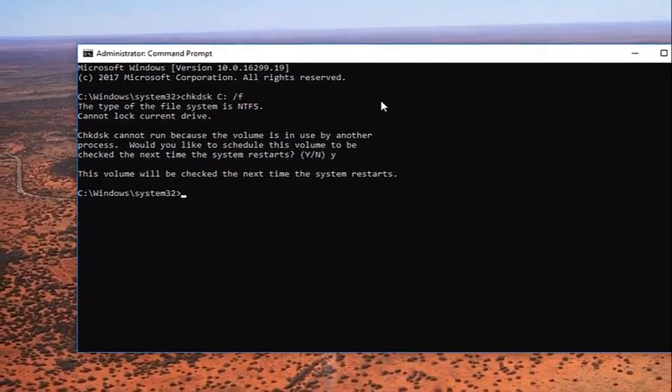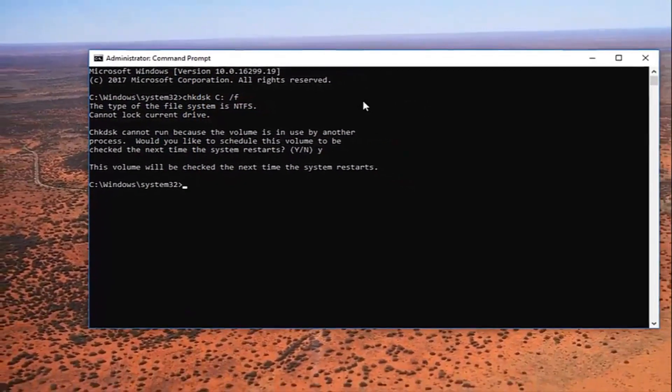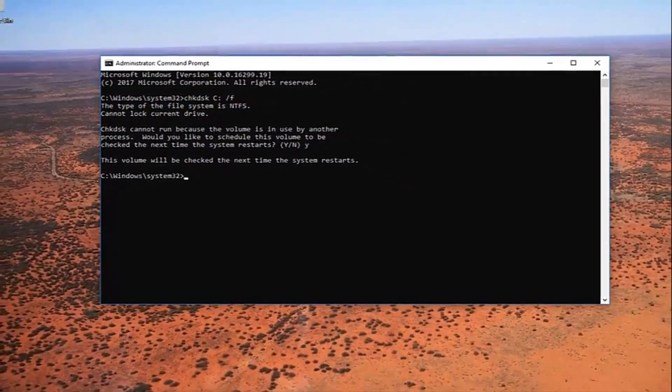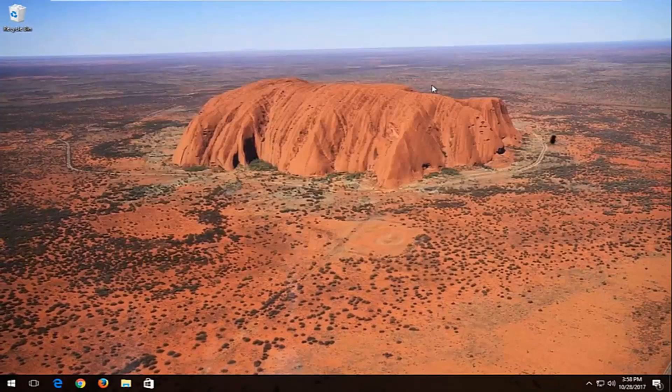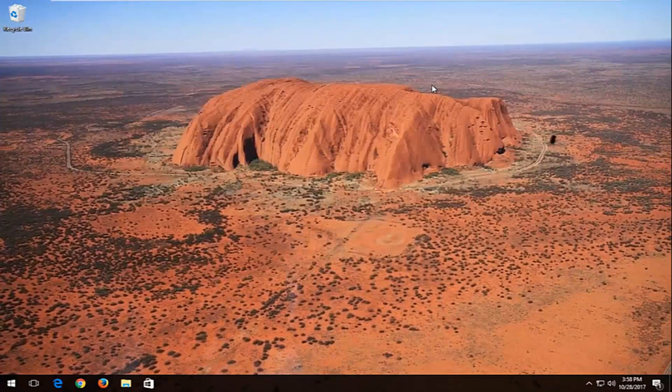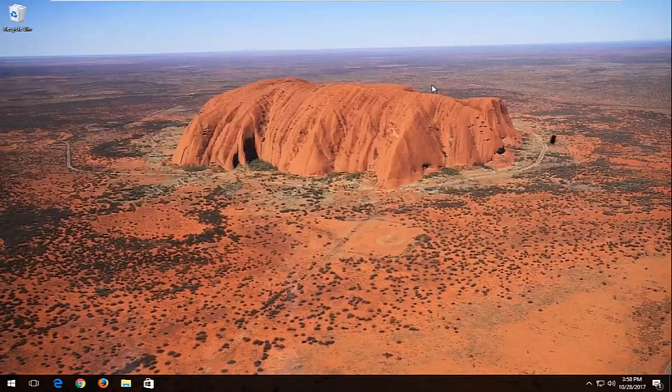I recommend at this point you restart your computer and let the check disk run. It should be able to automatically resolve issues it finds. But hopefully this should be able to resolve the issue.